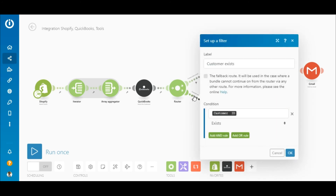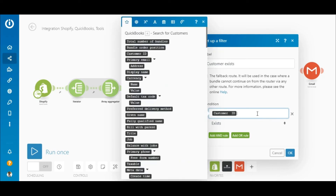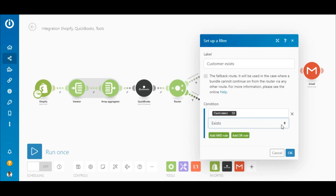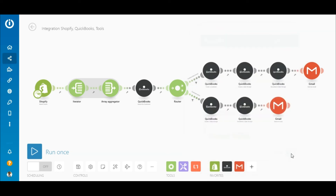On the bottom route, between the router and the QuickBooks Create a Sales Receipt module, is a second filter. If the customer's ID exists, the bundle meets the filter's criteria and passes through to the QuickBooks Create a Sales Receipt module. Map the customer ID element to the top field and select the 'exists' operator.